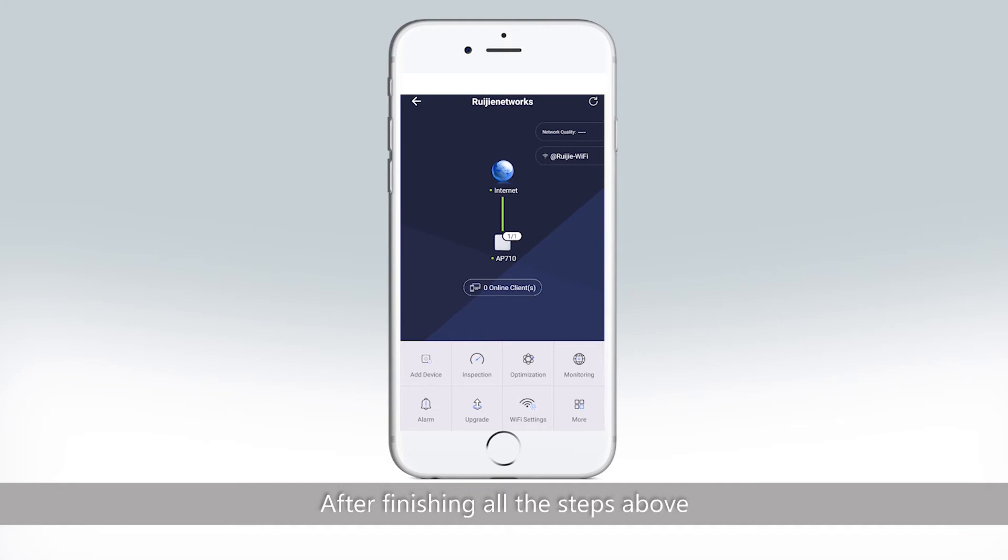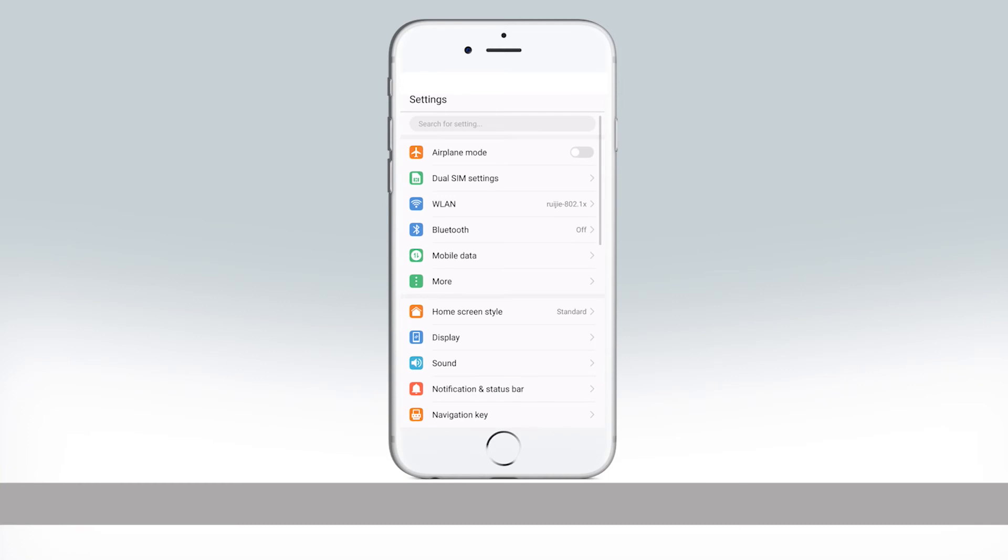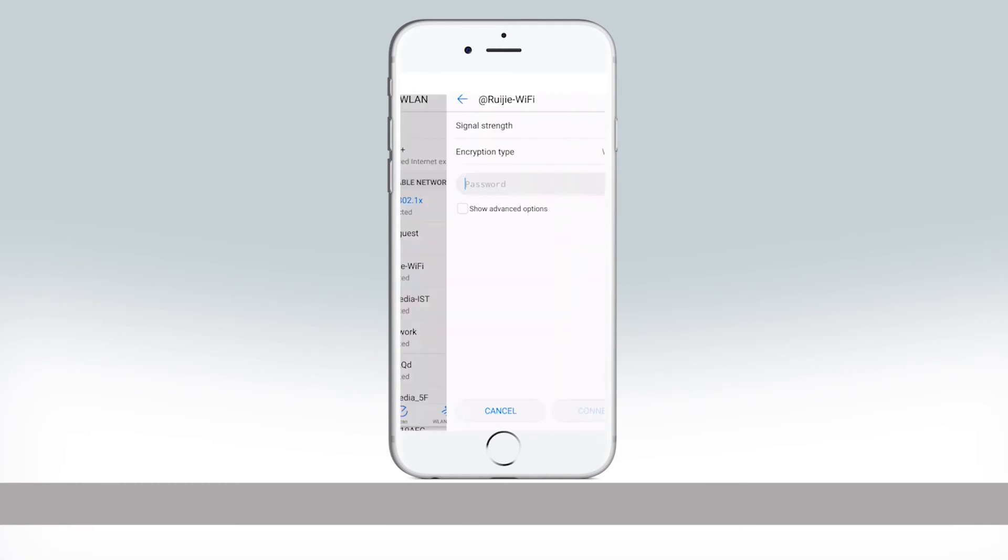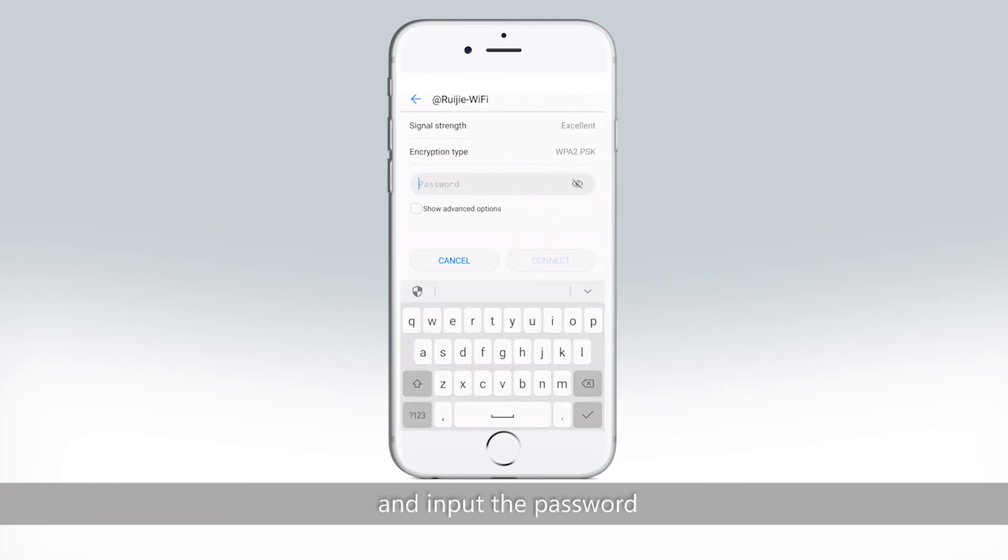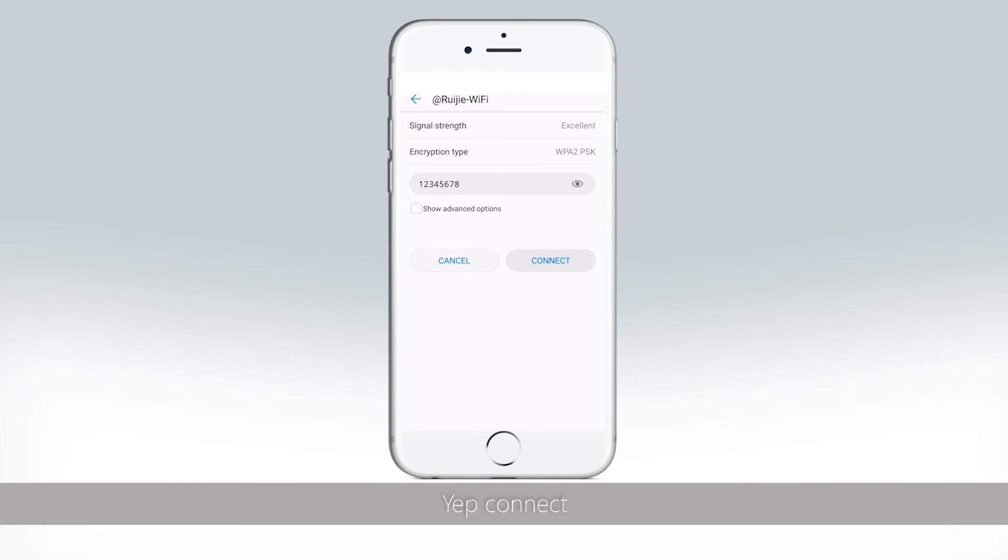After finishing all these steps above, let's try to connect Wi-Fi. Find Ruijie Wi-Fi here and input the password. Connect.